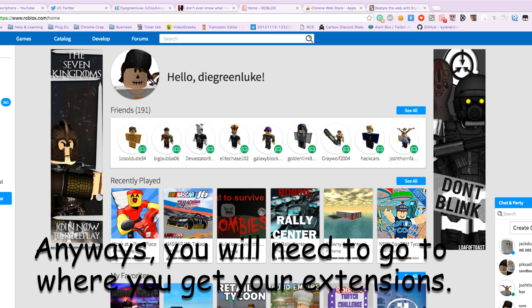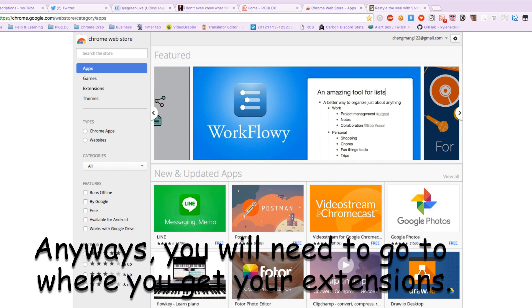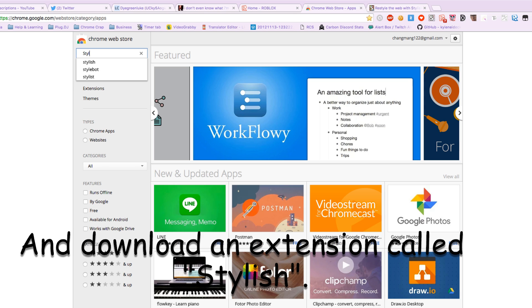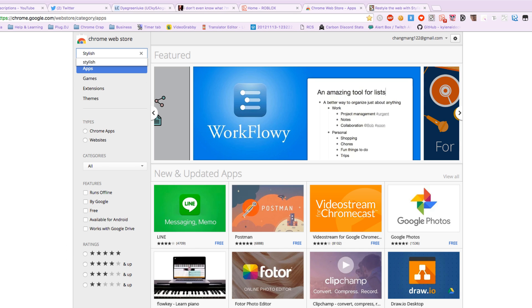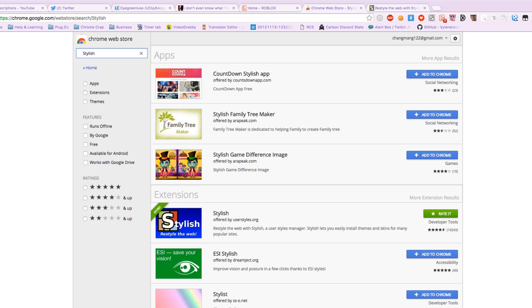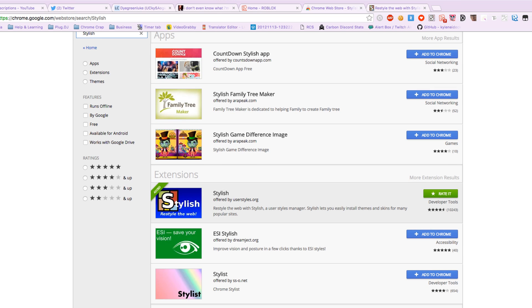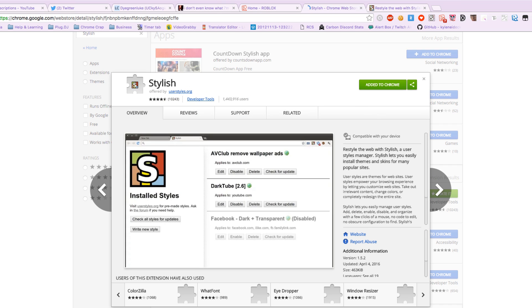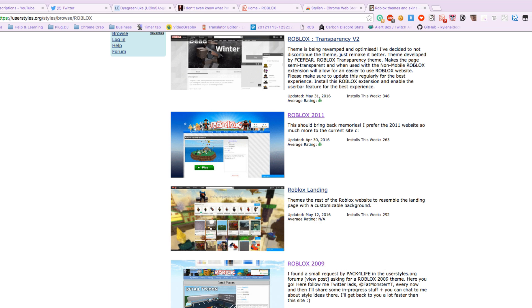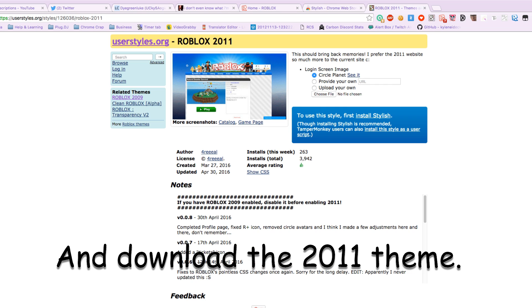You will need to go to where you get your extensions — links below — and download an extension called Stylish. Then, you will need to go to the official Stylish website and download the 2011 theme.